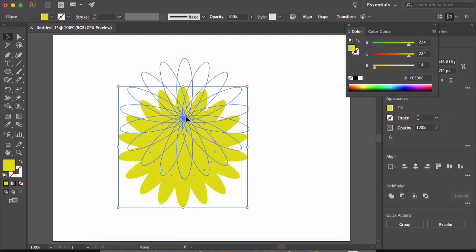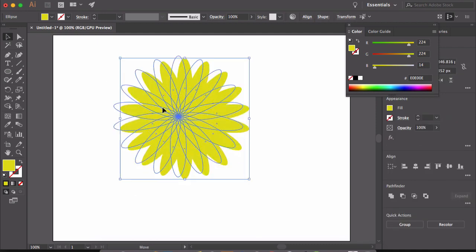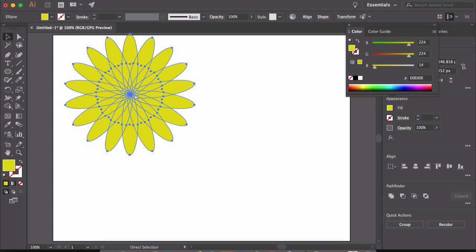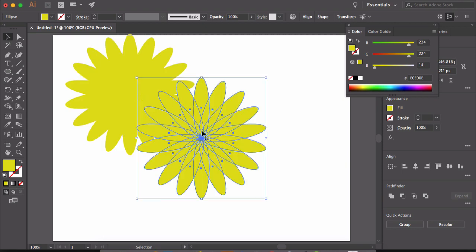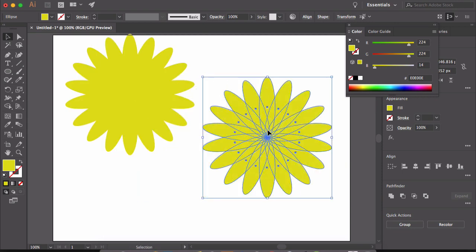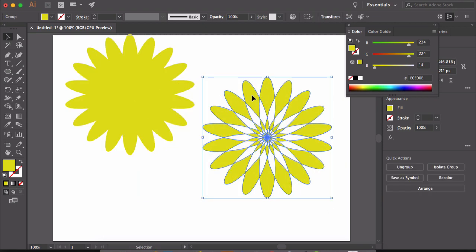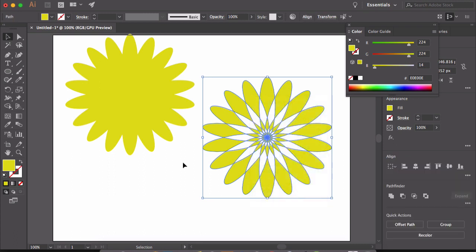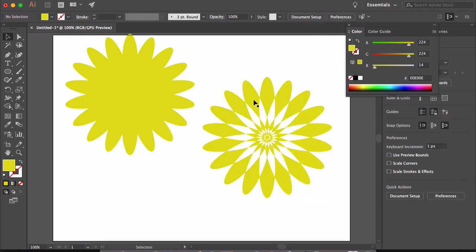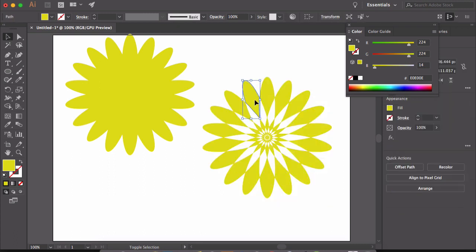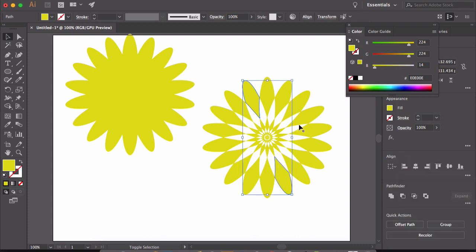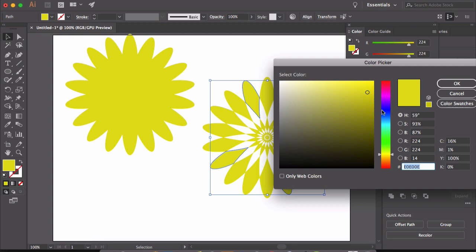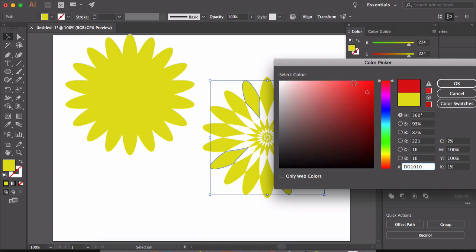Now let's add some detail to it. Select the shape and make a duplicate of it. Now under pathfinder, click on this exclude button. The shapes here are part of a group. So if you right click and click ungroup, now you can work on individual shapes. Let's change the color of some petal. So you can create some great looking design using this simple shape and rotate tool.